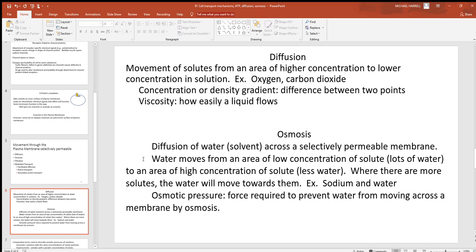We'll see water movement across cell membranes in many chapters. Water always goes from where there's more water to where there's less, always towards the greater concentration of solutes. When sweat moves onto your skin, cells use sodium pumps — chloride follows the sodium, and water follows the solutes. Osmotic pressure is the force required to prevent water movement across a membrane by osmosis.